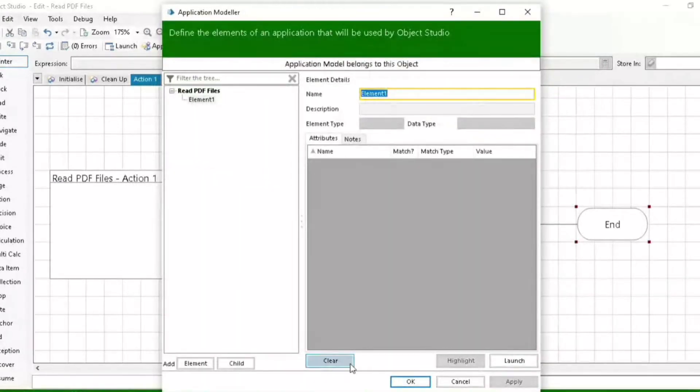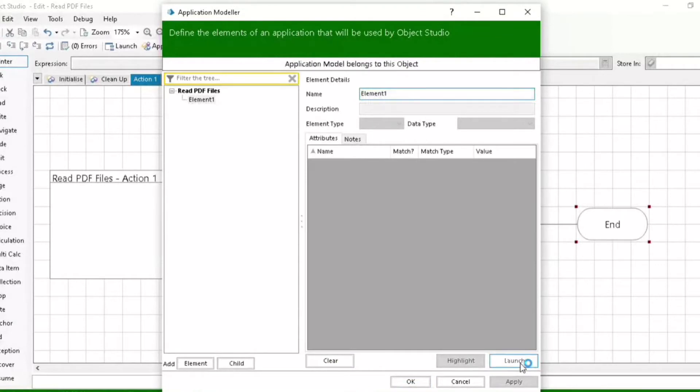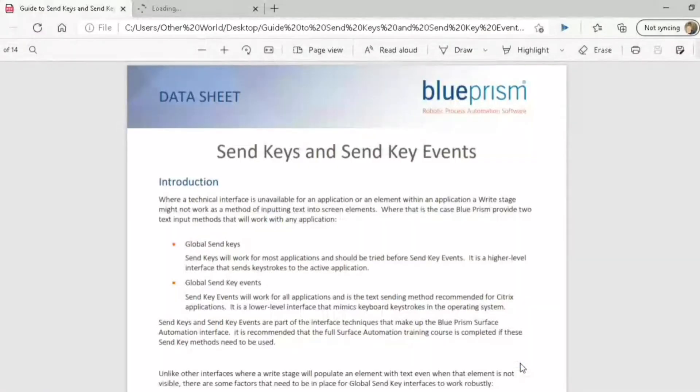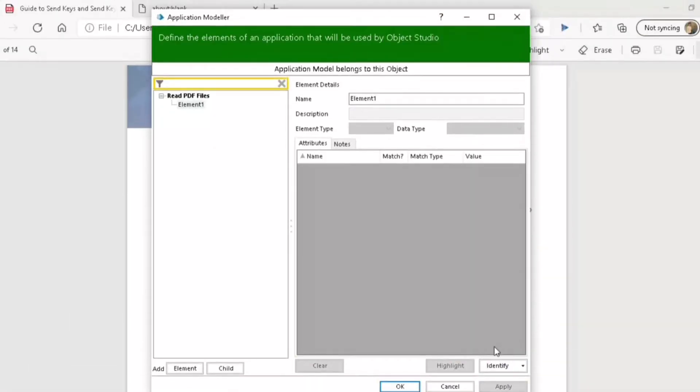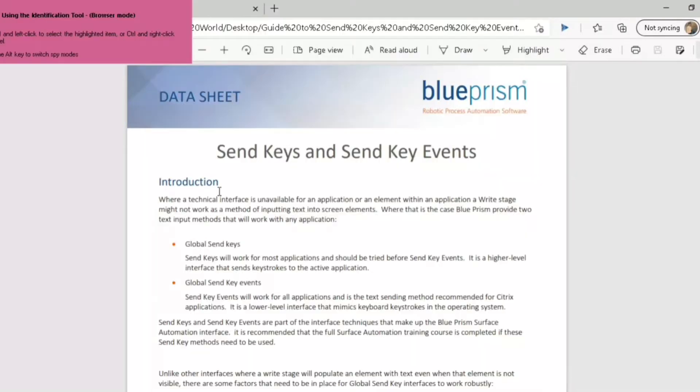As you know, we can launch the application using the launch button at the bottom. Application has launched on this PDF file. So now click on identify and let's spy the PDF file.